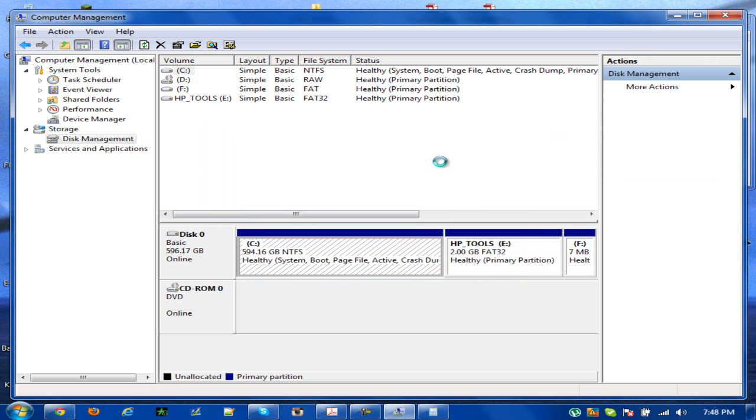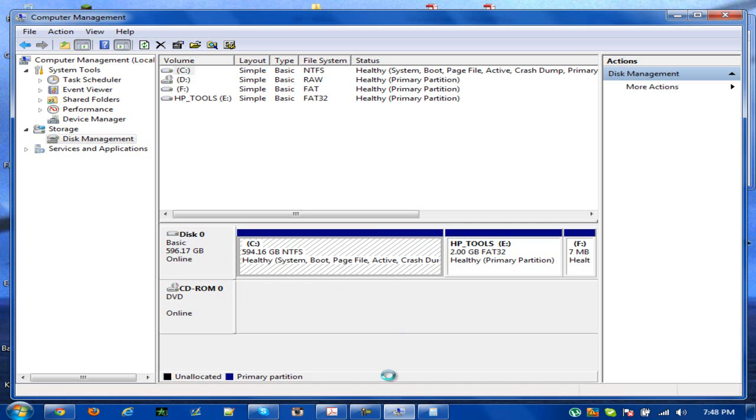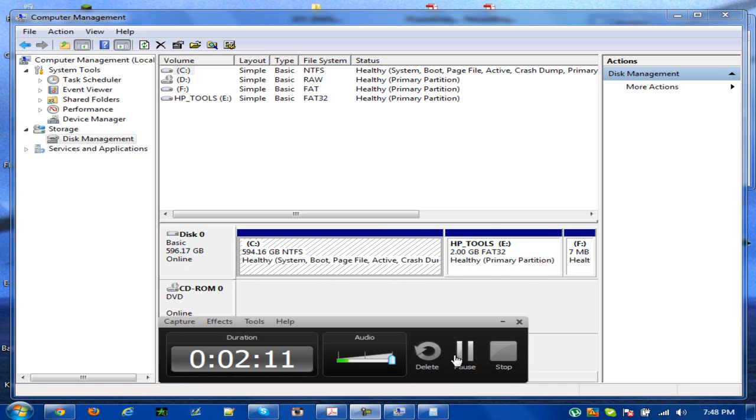This shouldn't take that long, like less than 30 seconds. Once that is done, you basically have your new partition. It should show up as a black box. In this case I'll just pause the video and resume it so I can let you see.